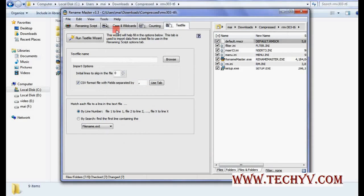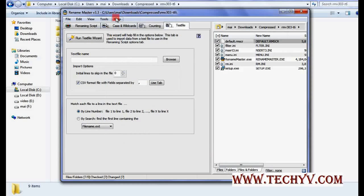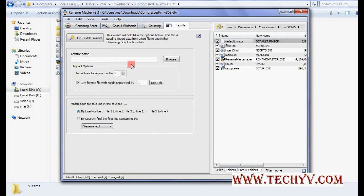Again you can go through the help. If you have any doubt or query you can always raise a question to www.techyv.com. So this was a brief about Rename Master. Thank you for visiting this video.